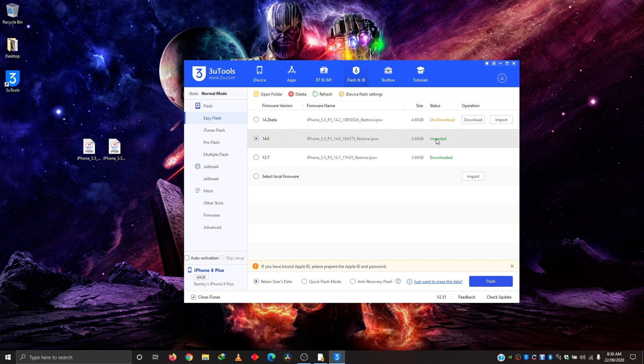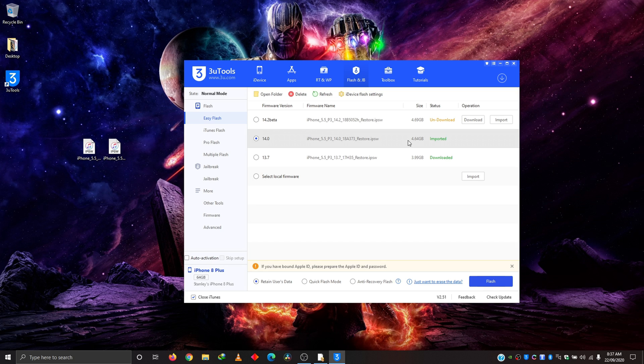After importing, it's going to verify the file to make sure it is not corrupt. Very important it does that because you don't want to install a corrupt firmware. After importing and verifying, if everything is fine, it shows imported here. However, if there's a problem, it shows you an error, which means you need to re-download again or just use the app to download the firmware proper.